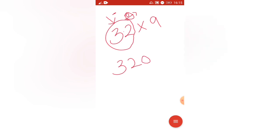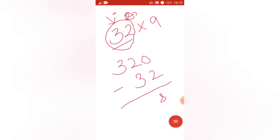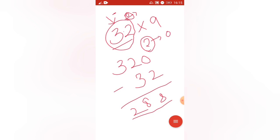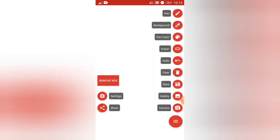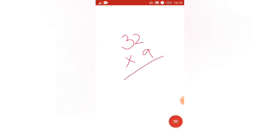I will show you with 32. First step: add 0, so we get 320. Next step: subtract 32. So 320 minus 32 — this gives us 288. That is our answer. Just two steps: add 0 to the number, then subtract the number. That's it.